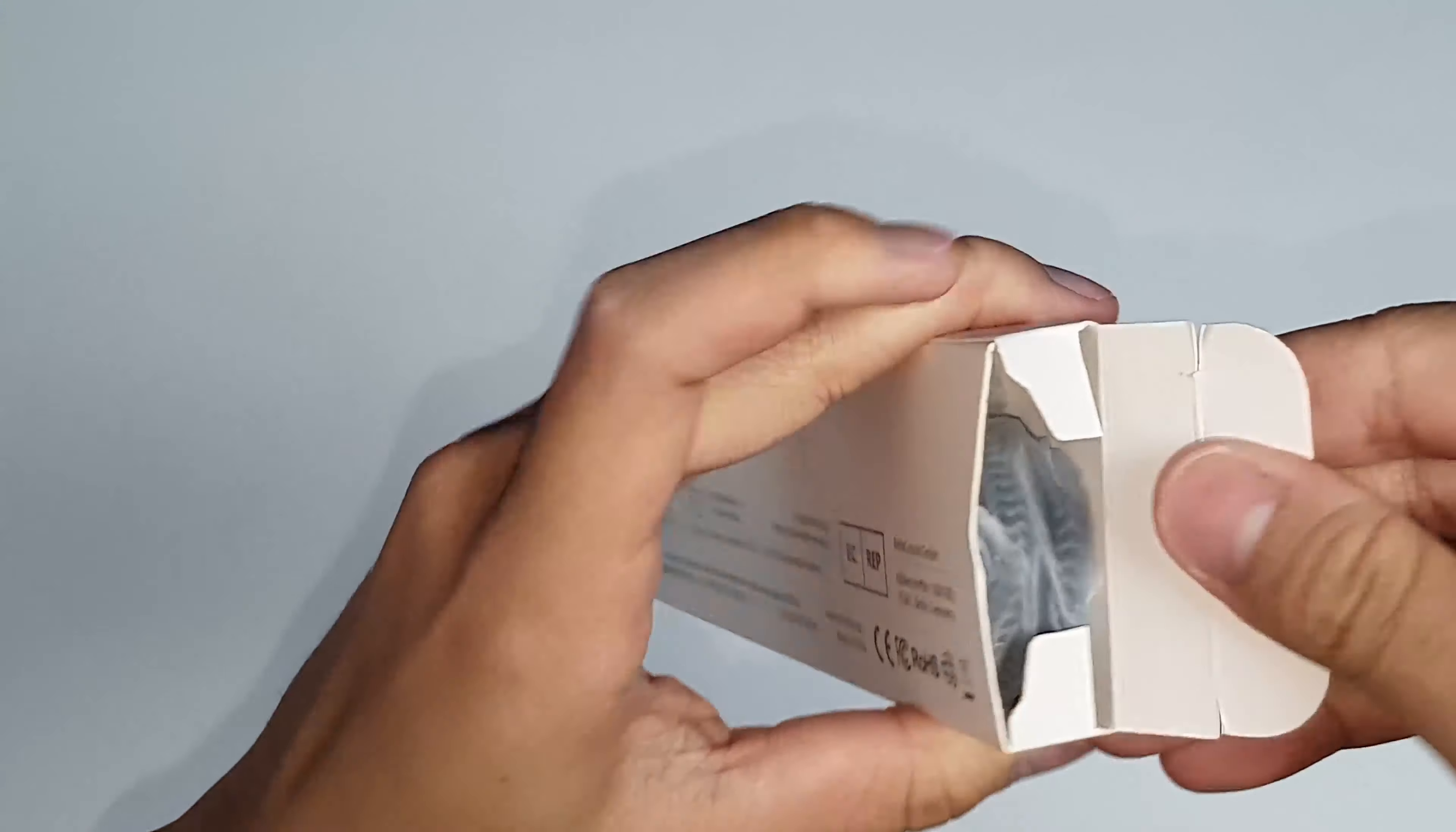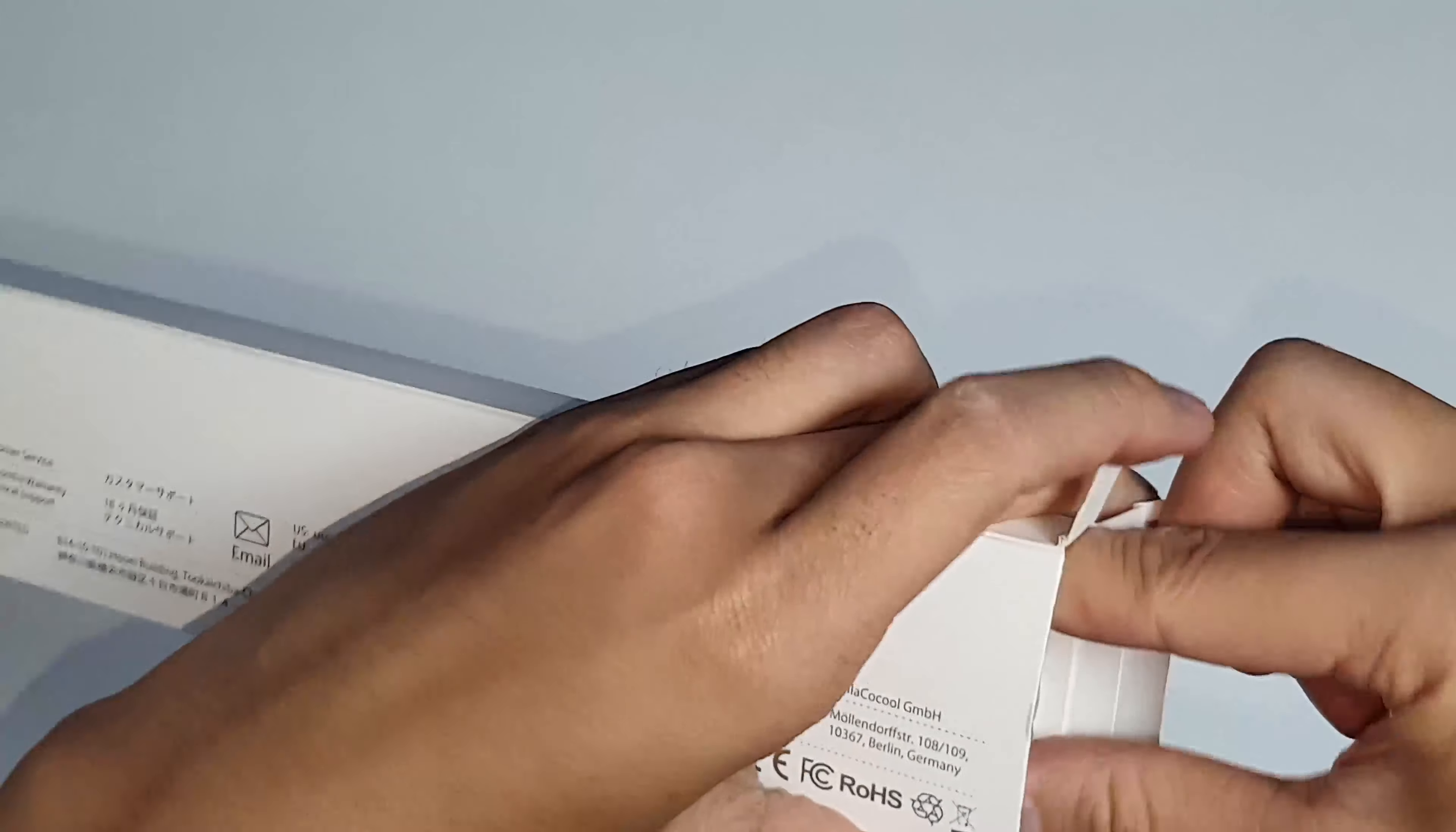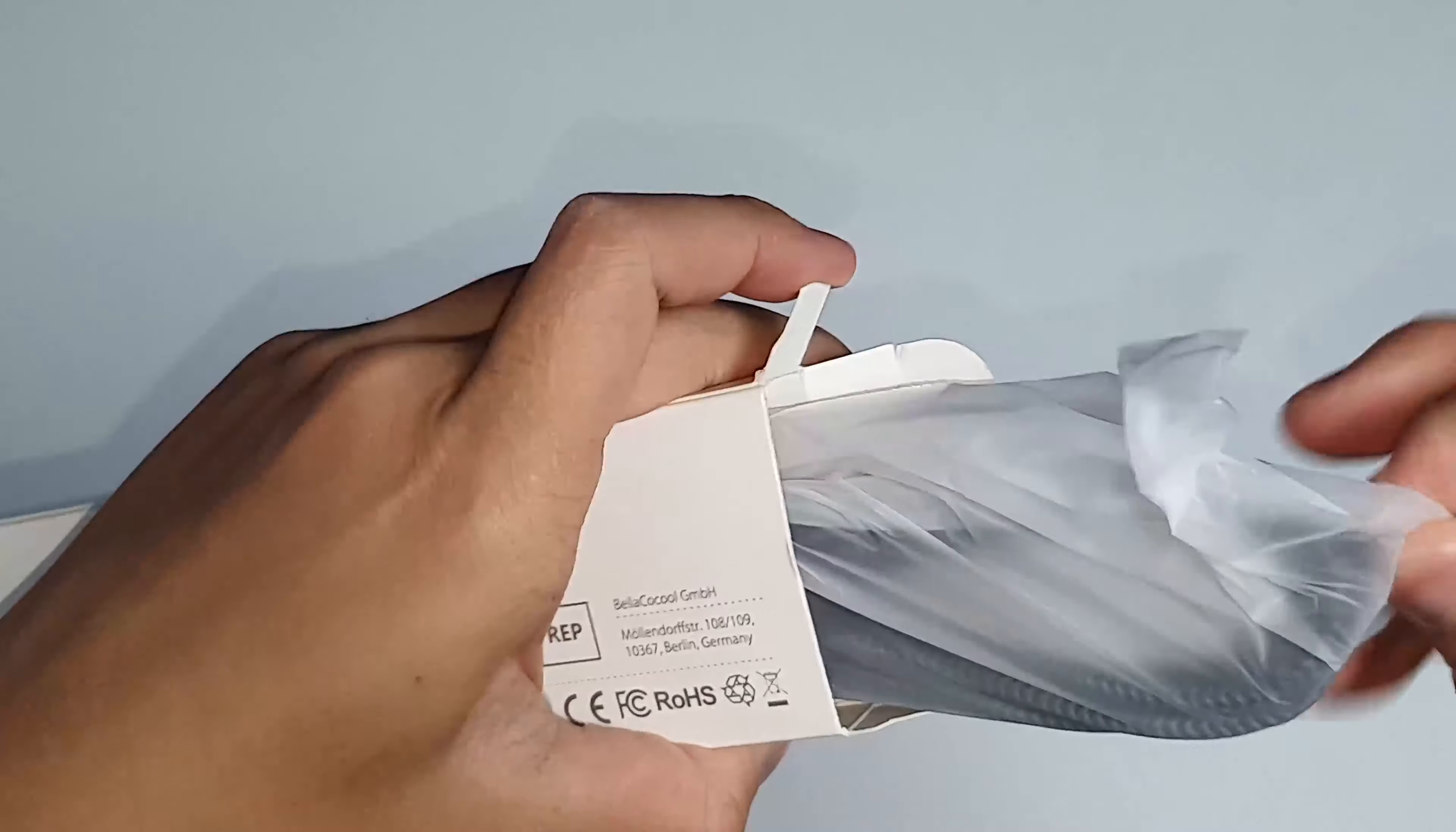So this is the Nimaso USB-C cable from Amazon. It's both-sided USB-C, it's a braided cable, and it's two meters in length. It was about six pounds, and I'm just opening it now.